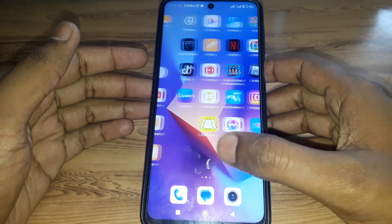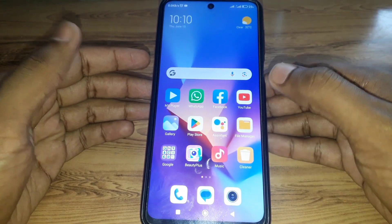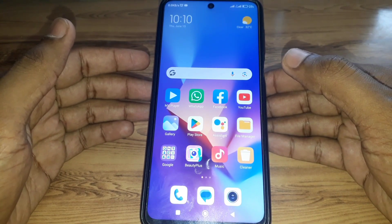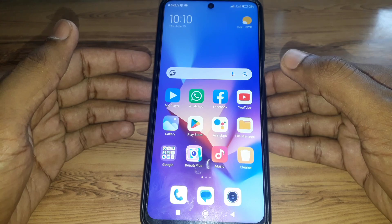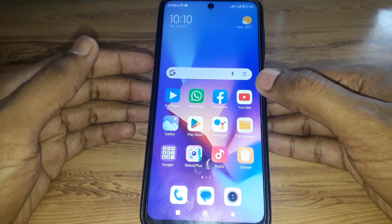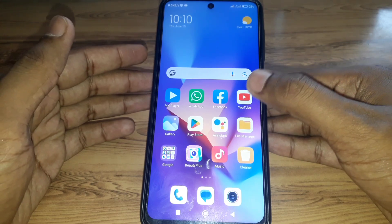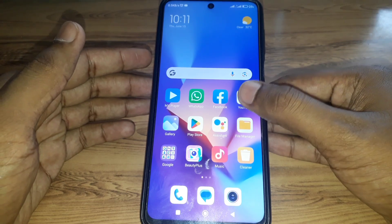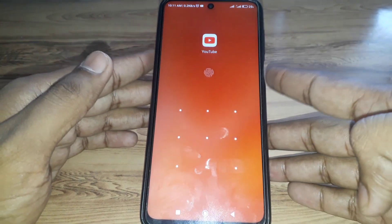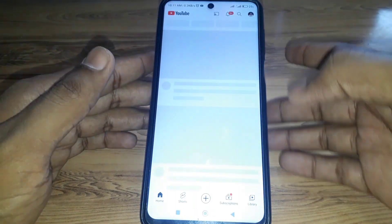Hello everyone and welcome to my YouTube channel. Today we will discuss how to delete all liked and disliked videos history on YouTube.